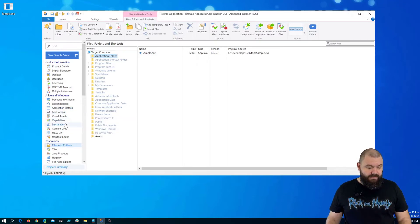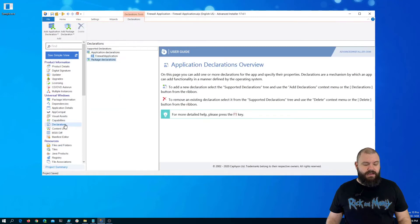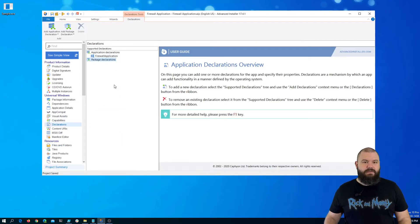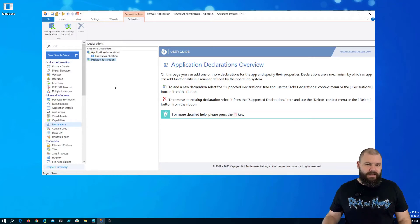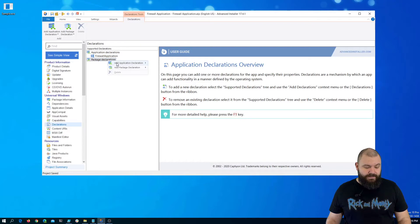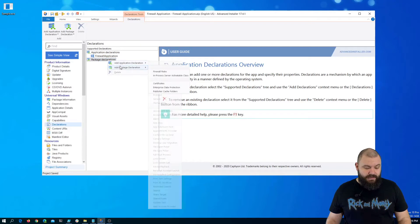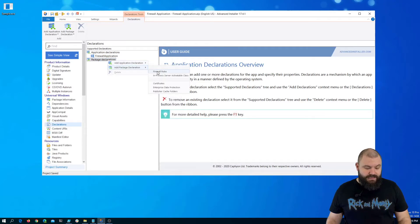To add firewall rules we need to go into the declarations page. Remember, firewall rules are package declarations, not application declarations. So right-click package declaration, add a package declaration, and let's add a firewall rule.